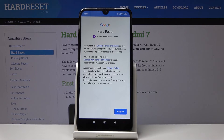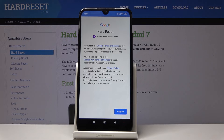Now go through Google's Terms of Service, Google Play Terms of Service, and also the Privacy Policy. If you agree with all the above conditions, click on I Agree.